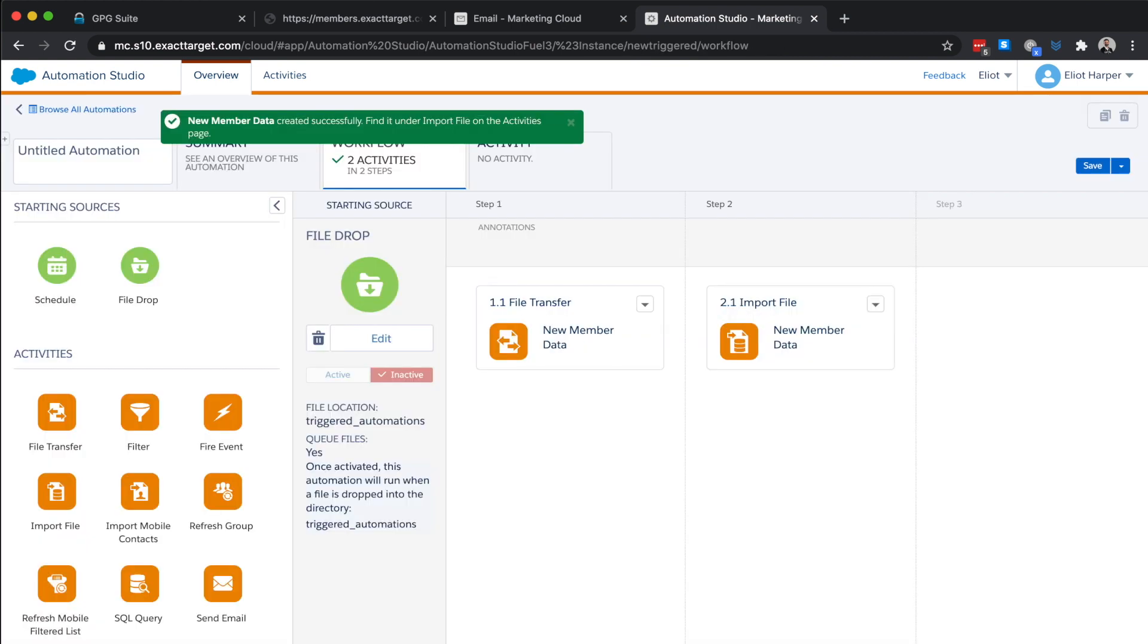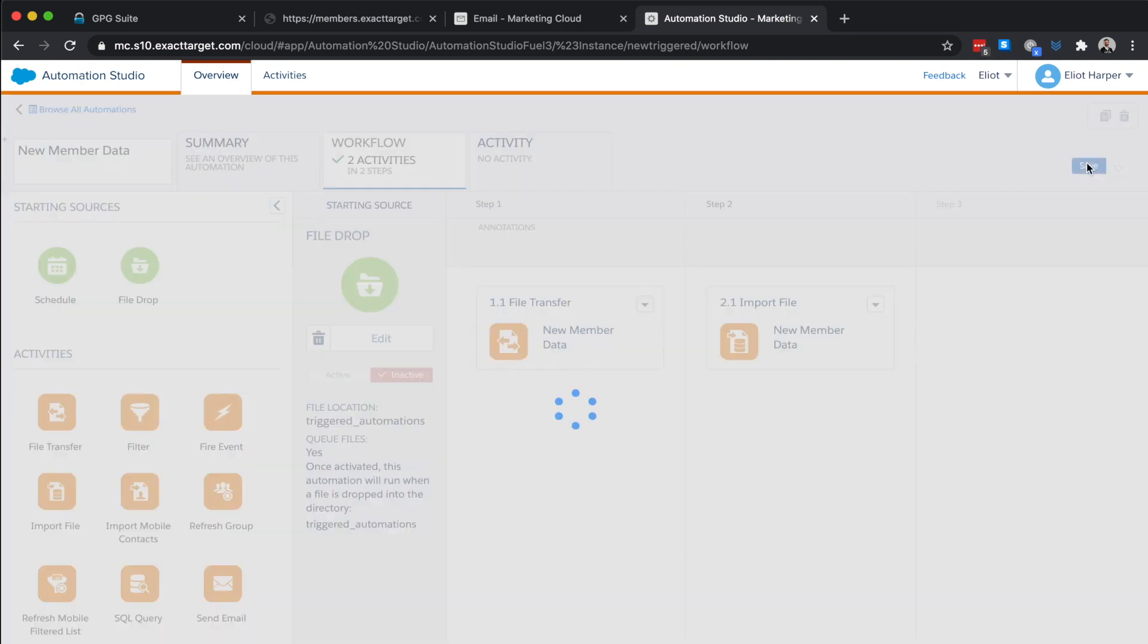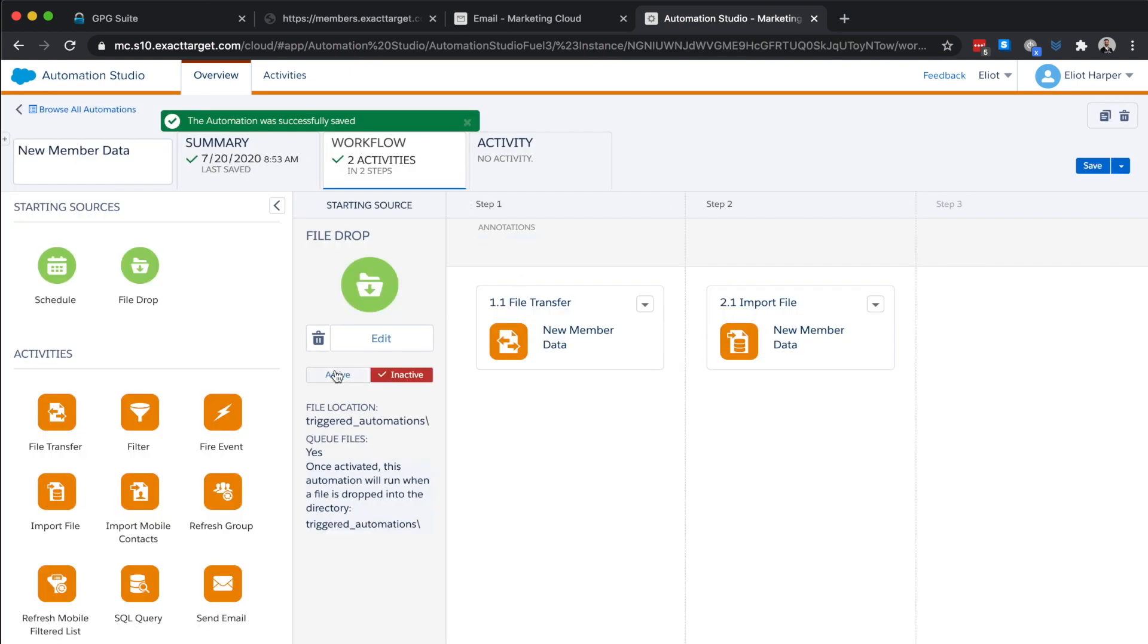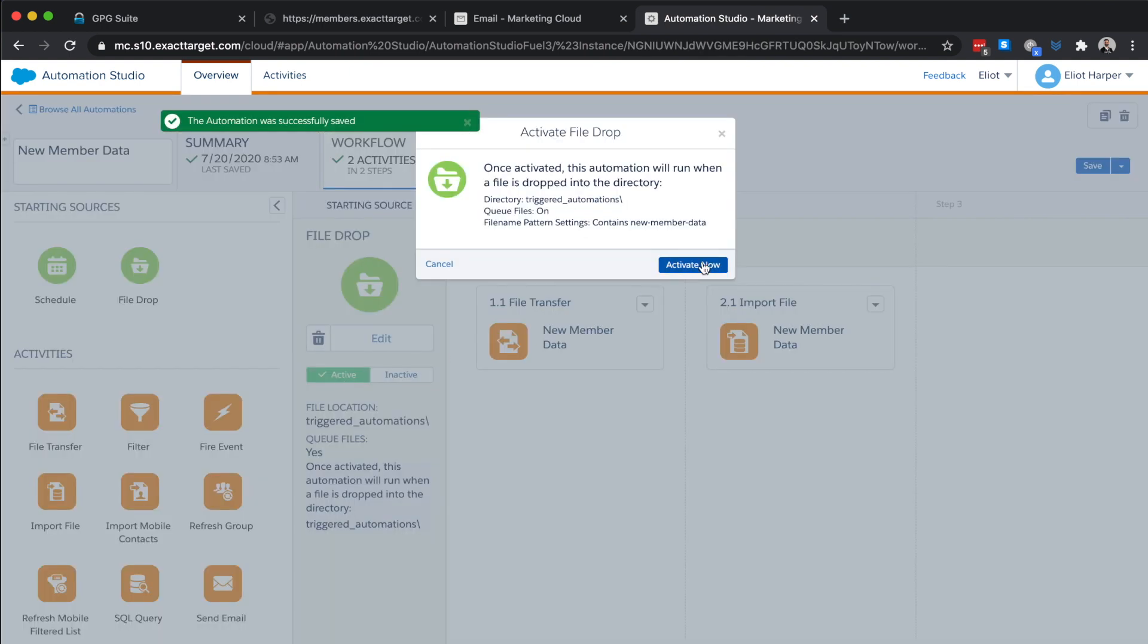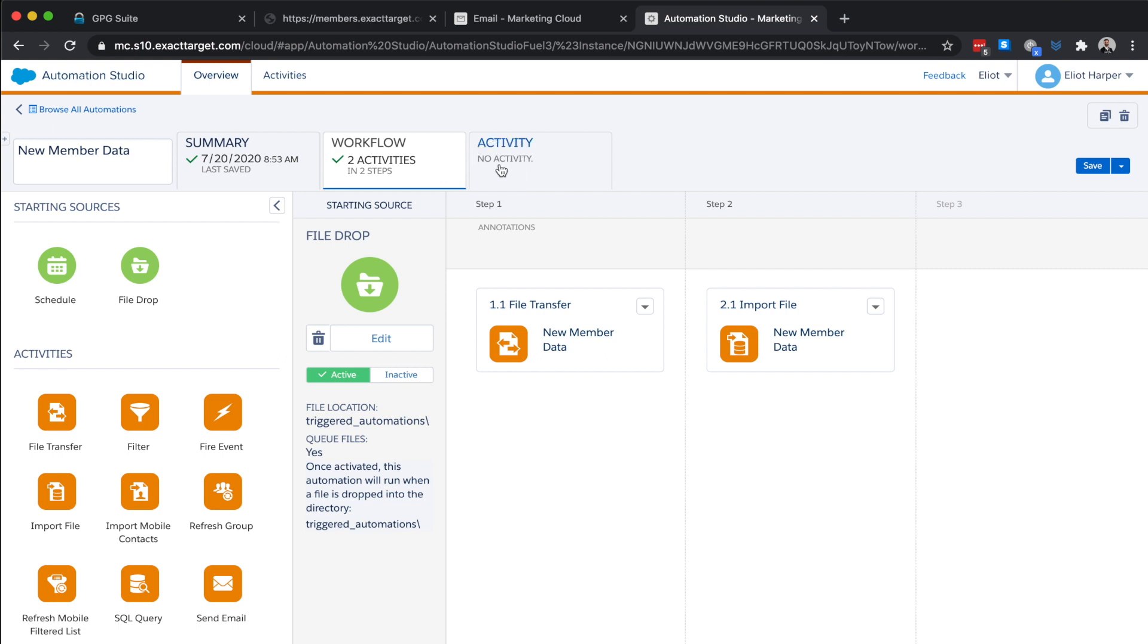All we need to do now is to name our automation, save it and activate it. When I move the encrypted data file to the designated SFTP directory, the automation will run and we can monitor the progress of our automation by choosing the activity tab and refreshing the status.